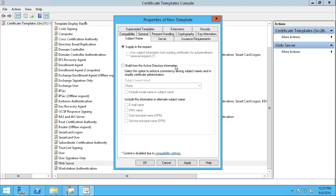Under Subject Name here, in this case the name of the server that will receive the certificate, it's set to Supply in the Request. That means that when we request the certificate, we'll have to supply the name.